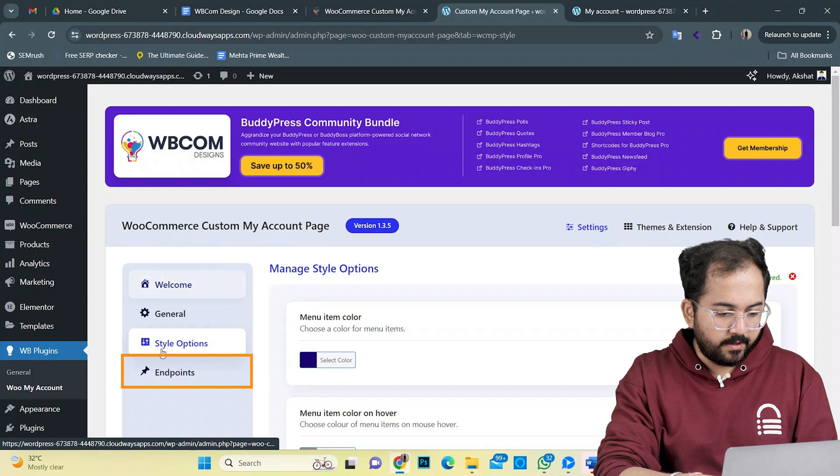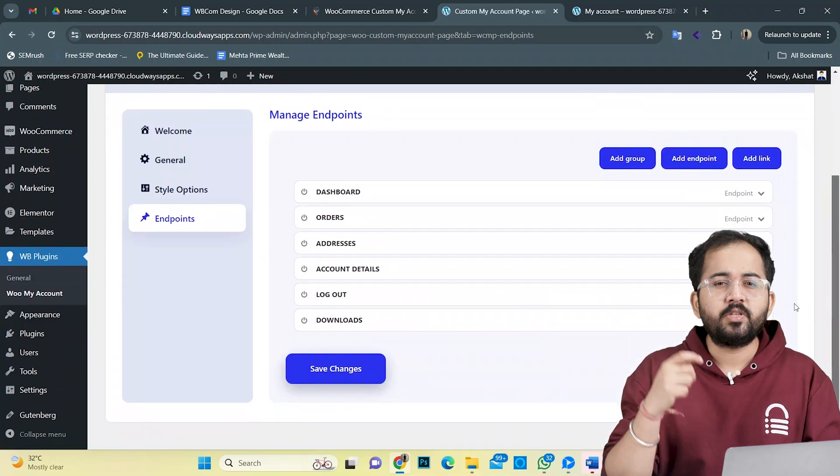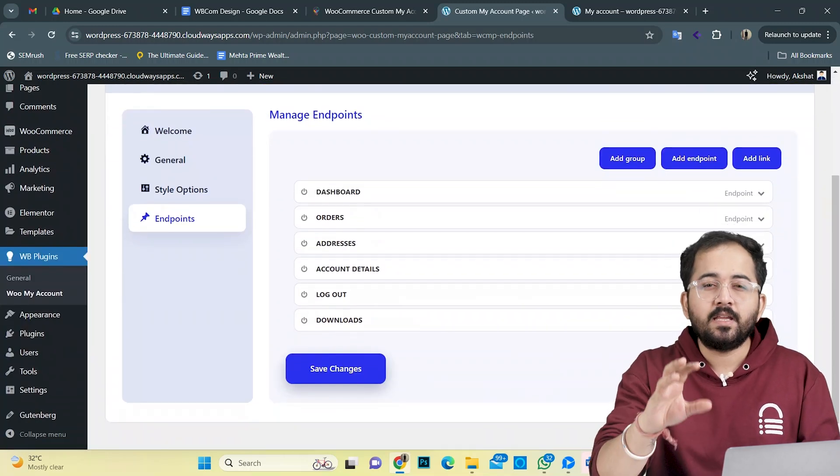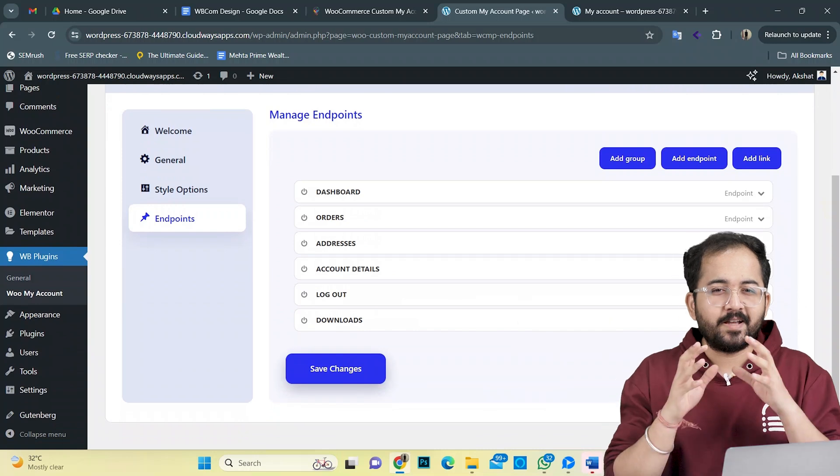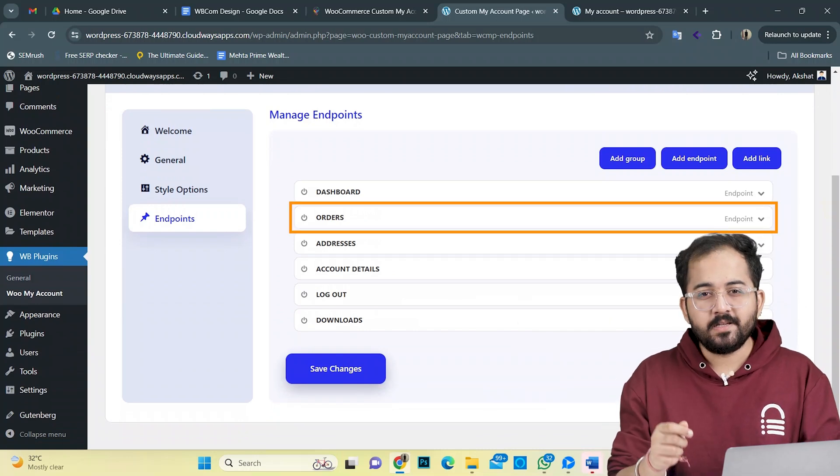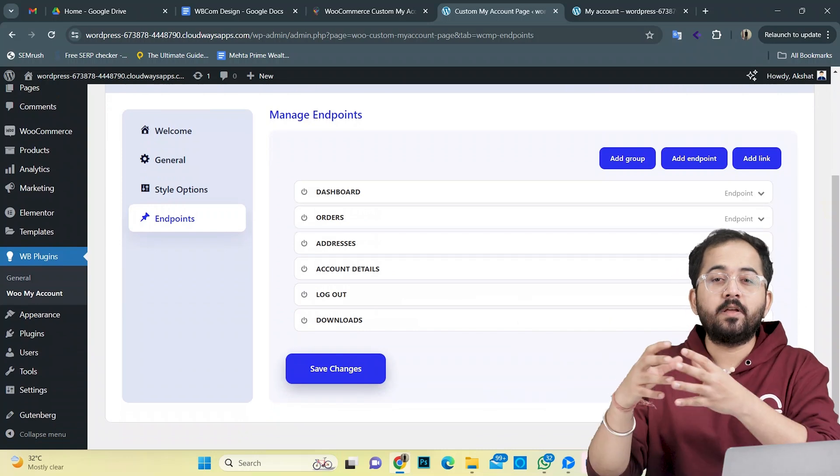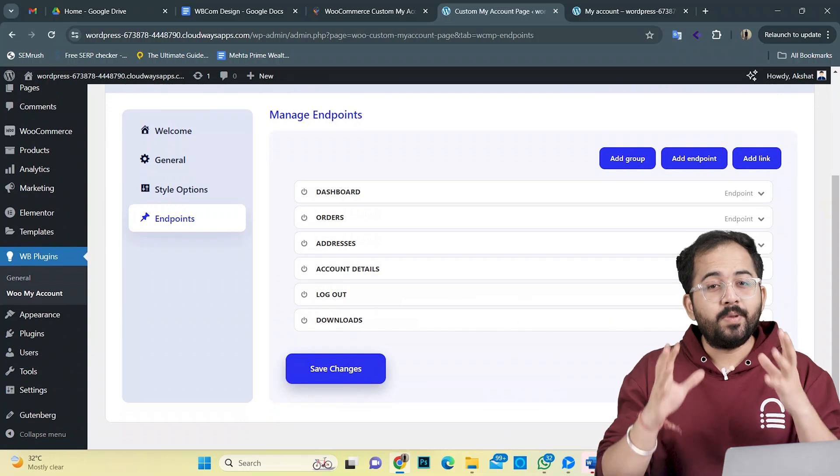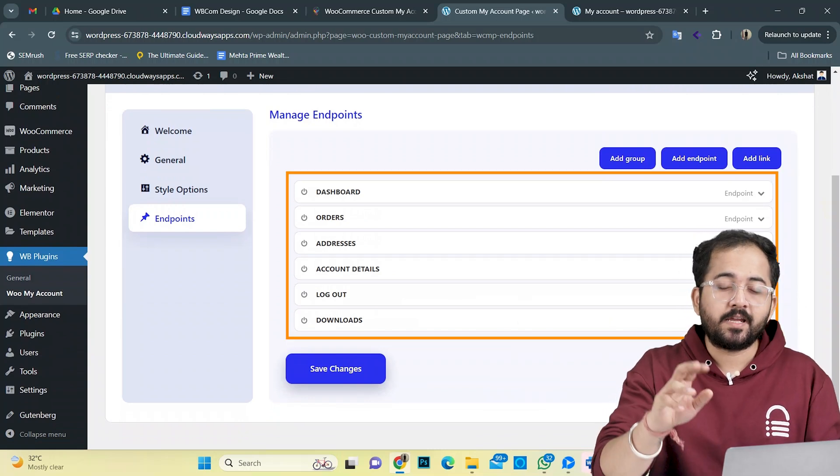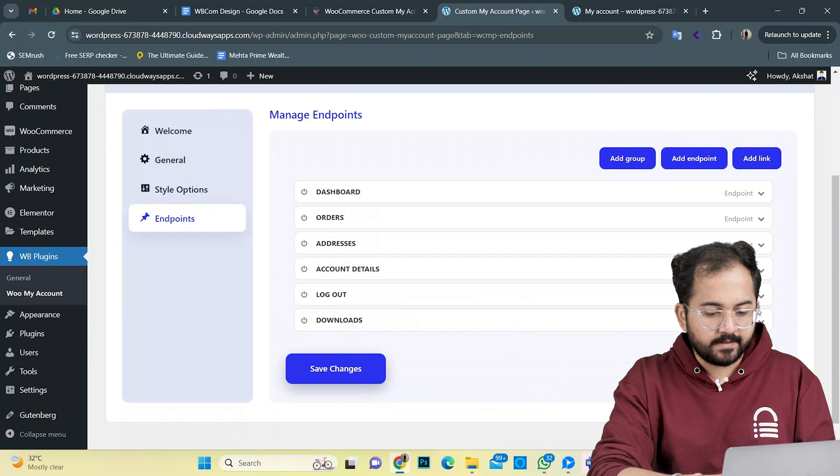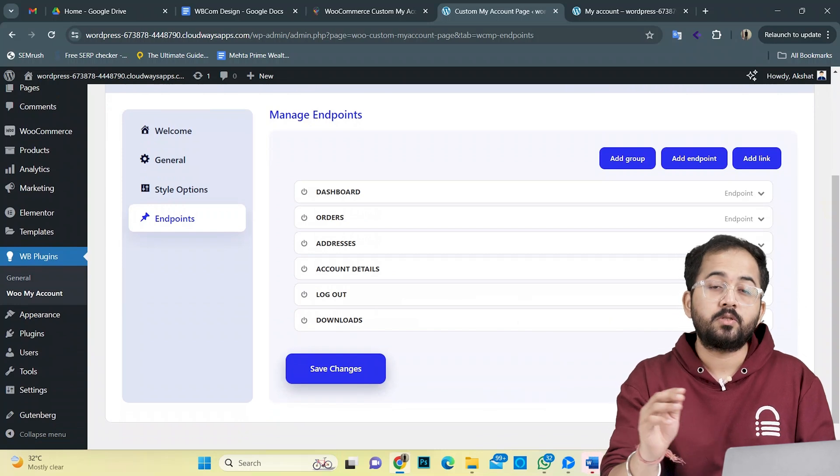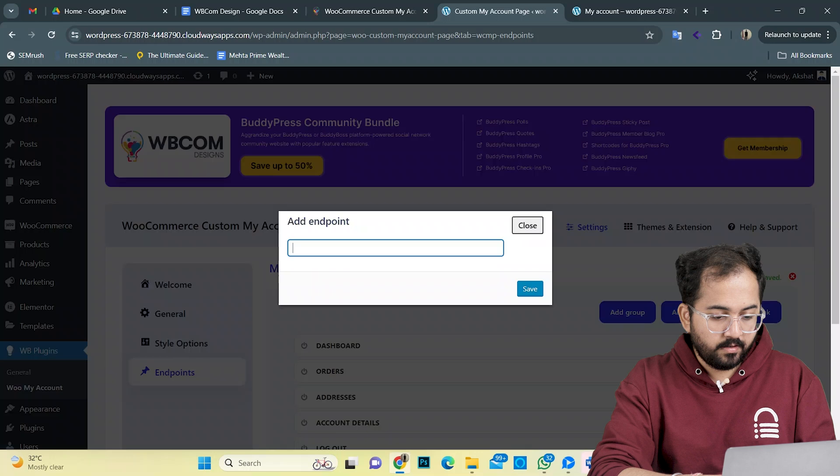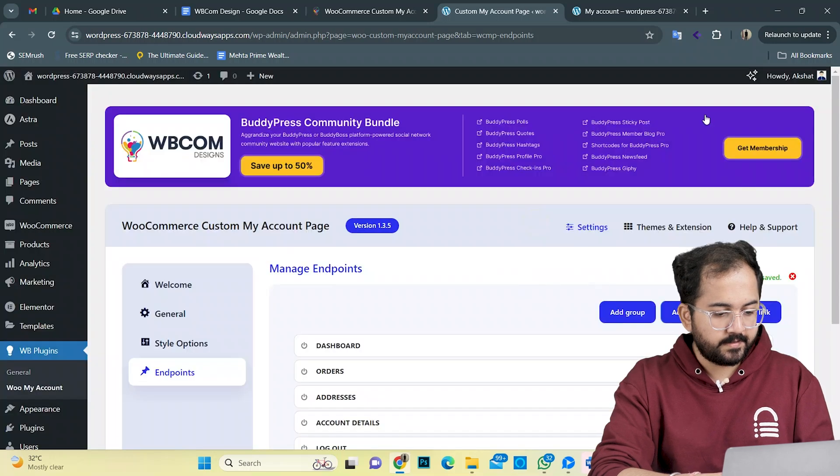I'll now come to endpoints. Here, you can choose which essential details your customers would like to see when they click on a respective button. For example, if they click on orders, it should open up the customer's order history page and not the shop page. So, be mindful and choose the accurate endpoints by clicking on these drop downs. By default, it selects the correct endpoints. But if you want to redirect users to a different page, just go here and add your link.